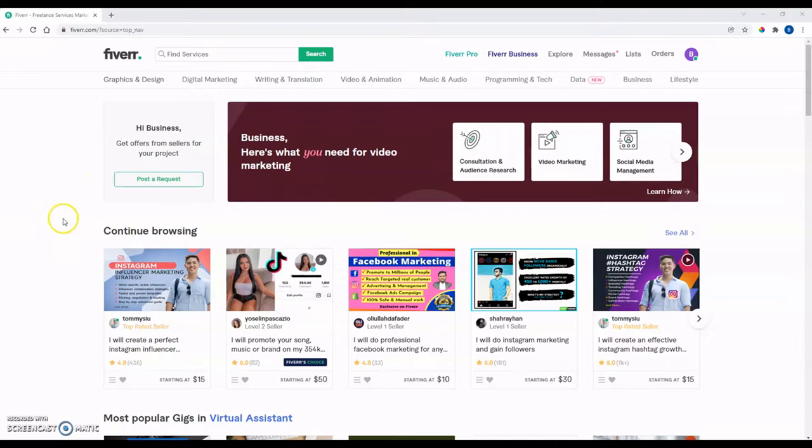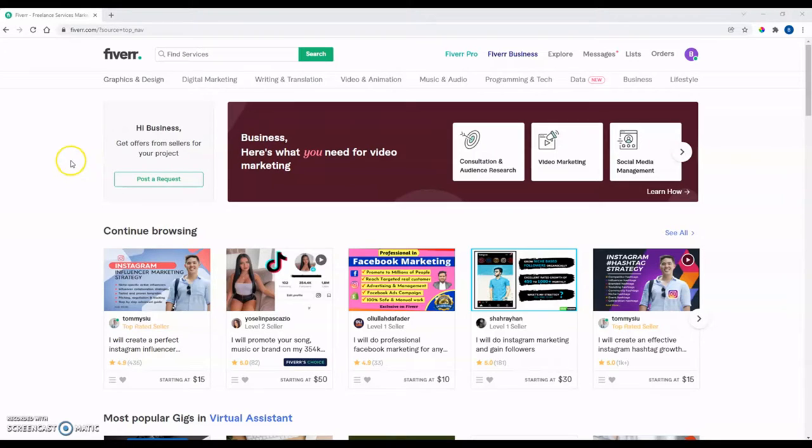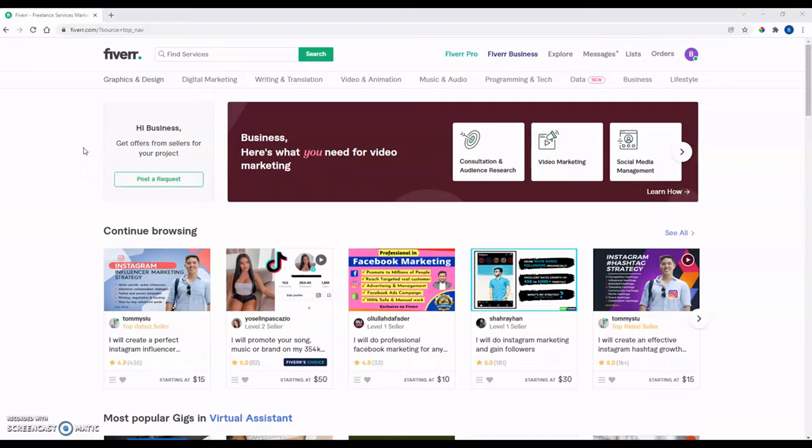So whenever you get onto Fiverr and sign up, like I said, you can either buy services here, or you can sell them as well yourself. I think both are great options, but this video is more kind of oriented towards buying services, maybe as a business owner, or someone starting a small business, or something like that.